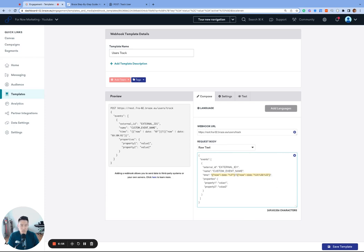A few details about the code. We are using the events object. There's also the attributes object and the purchase object. And since we're logging a custom event, we're going to be using the events object of the user's track endpoint.